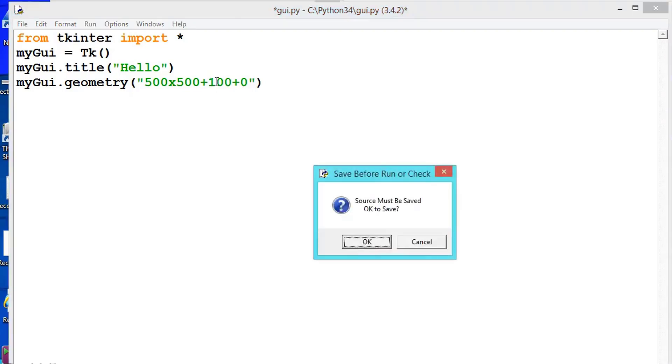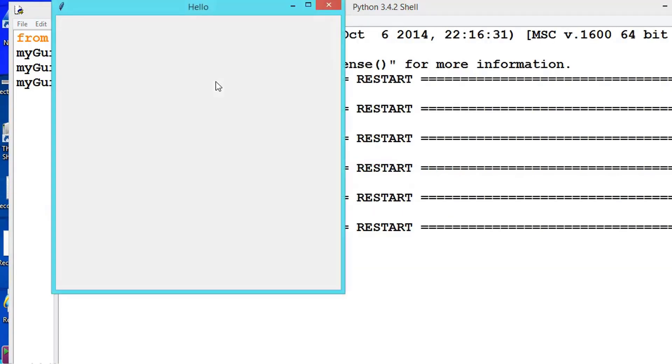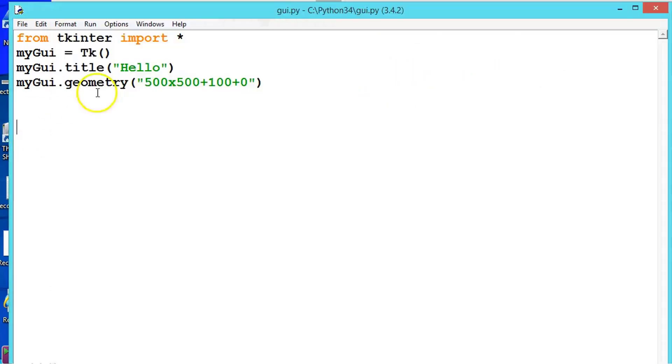Execute it. See, this is defaultly appearing here. Now if you change the y also, let us say 200, it will come around here. Execute the program. See, like this, wherever you want you can get this one.